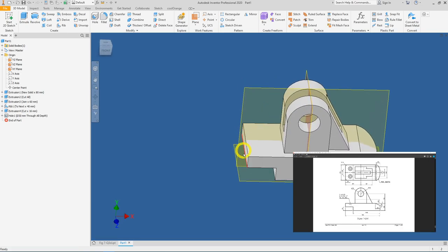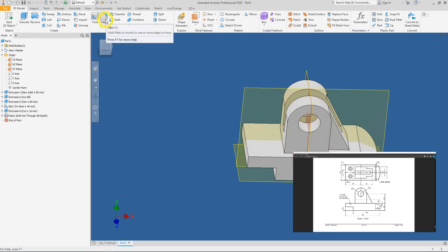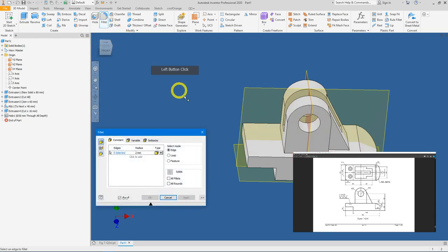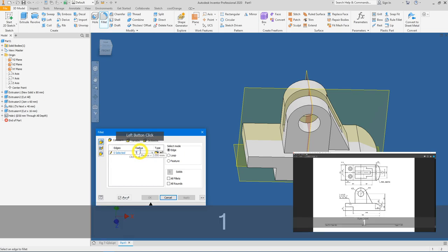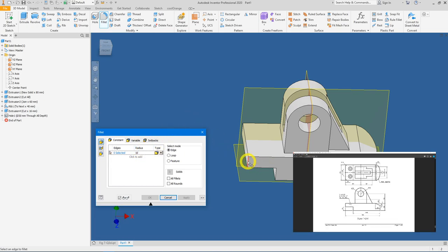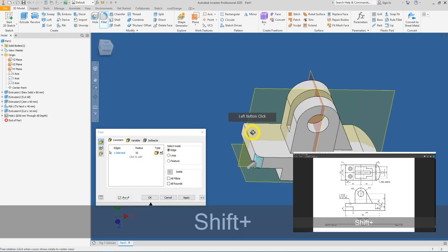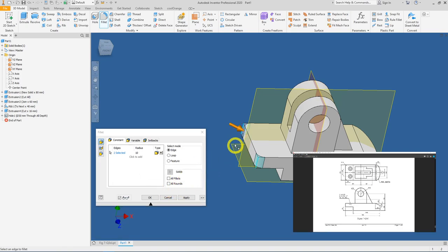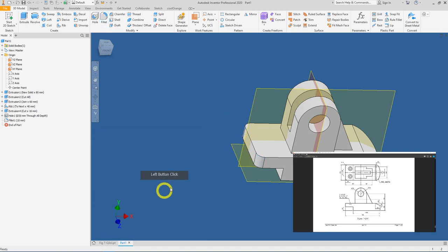Let's apply the fillet first — the R10 fillet. Click on fillet, change the radius to 10, enter, and now select the edges. Press OK.